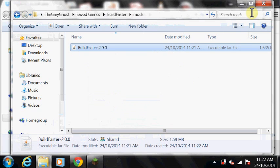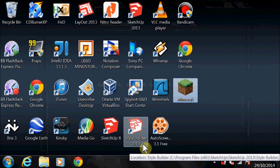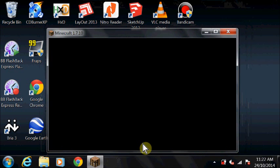Select the Build Faster profile, start Minecraft, and there it is.